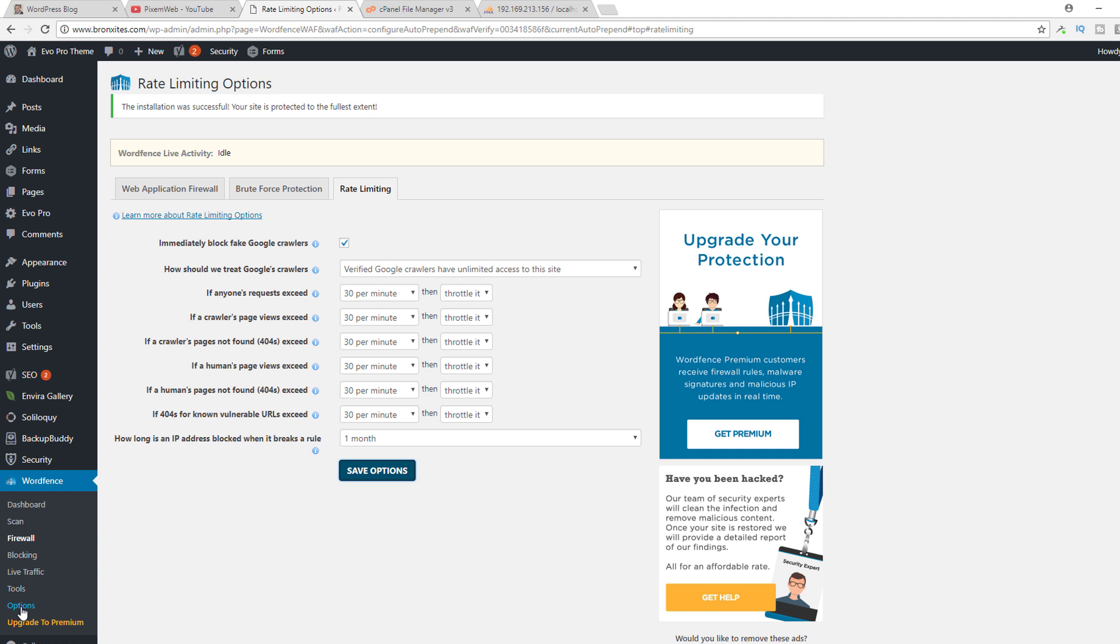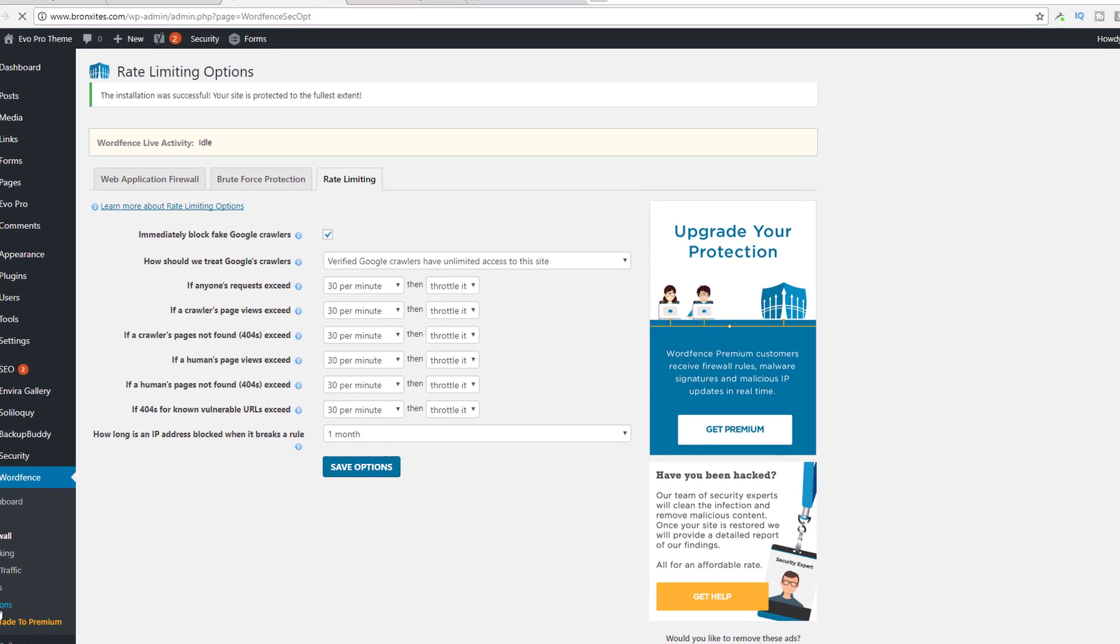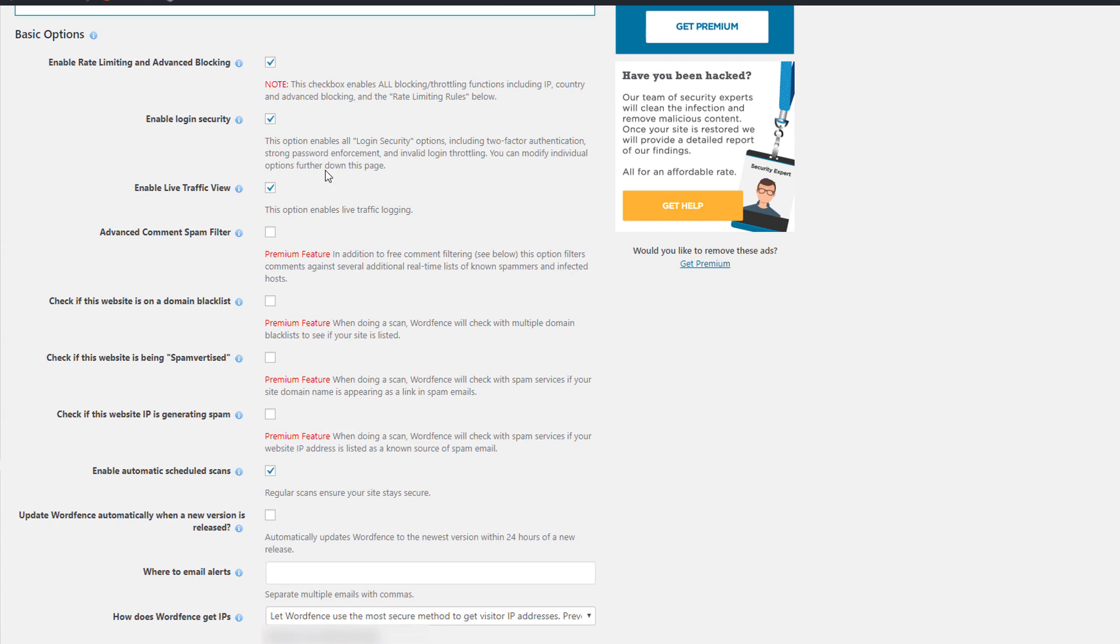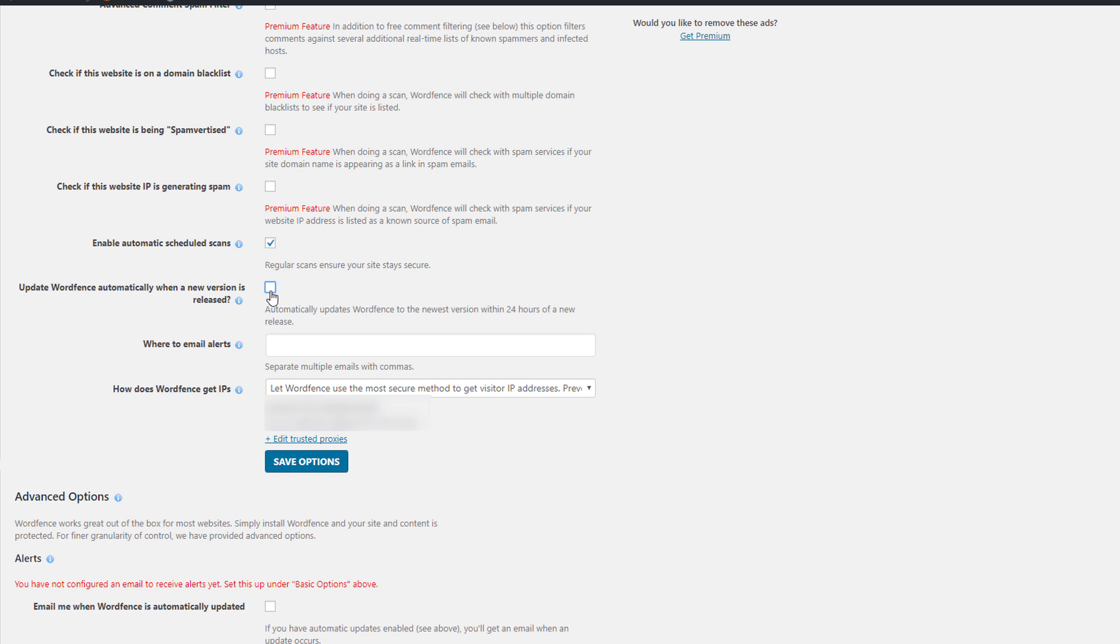Now what we could do is go to the options section. Scroll down here. I recommend unchecking this for anybody using a shared hosting account because this does use a significant amount of server resources. So uncheck that. I checked this off over here to update WordFence automatically and then over here you put in your email address.